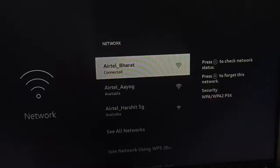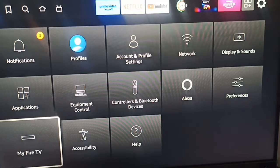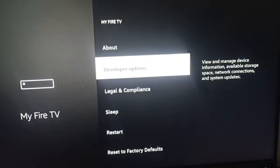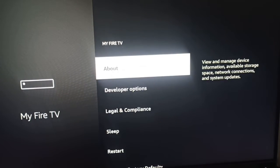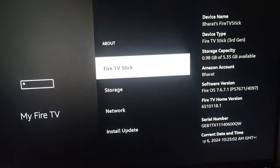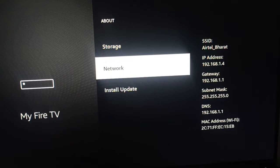After checking the internet, go to the applications on My Fire TV and here you can go to About, and here is Network.